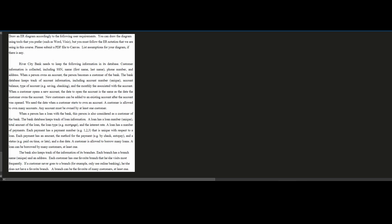Customer information is collected, so we know that we are going to have some kind of customer information. That means our customer is going to be an entity. It includes their social security number, their name — first name and last name — their phone number, and their address. When a person opens an account, the person becomes a customer of the bank, and we can box this because this is still our entity.